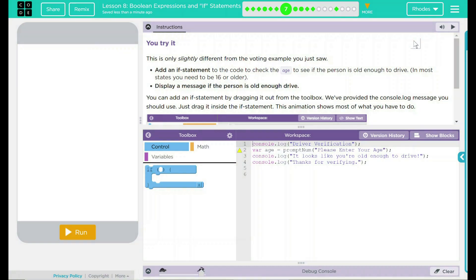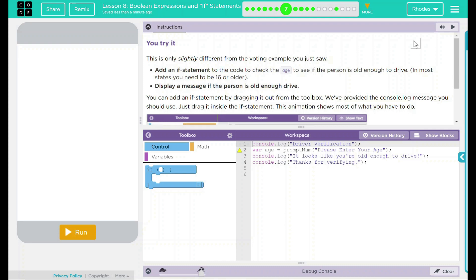You try it. This is only slightly different from the voting example you just saw in the Code.org video. We're going to add an if statement to the code to check the age to see if the person is old enough to drive. In most states, like here in Ohio, you need to be 16 years or older. We want to display a message if that person is old enough to drive.